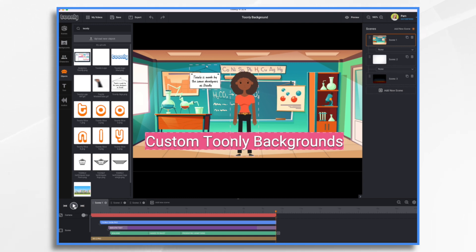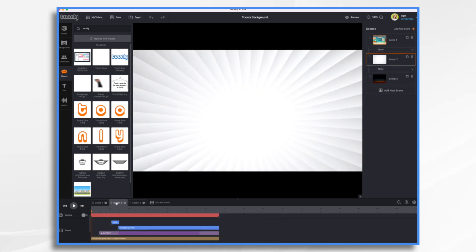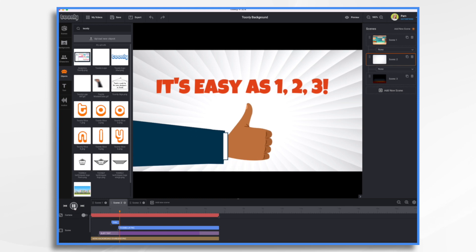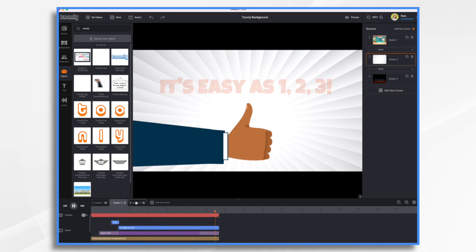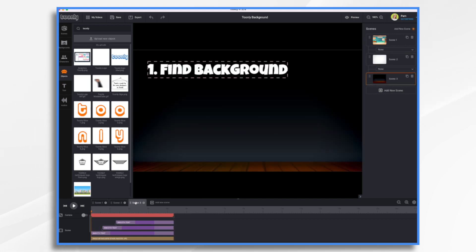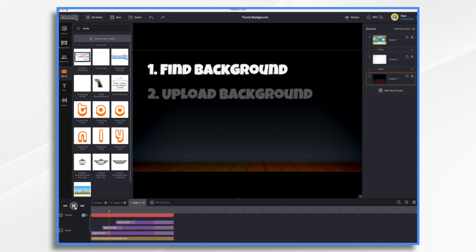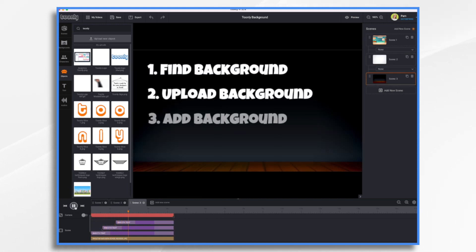You'll see here that this little chemistry schoolroom background is something that I found and uploaded on my own. I have a couple other examples here - just a kind of cartoony background, kind of like the old Bugs Bunny ones, and then I have a theater stage background.